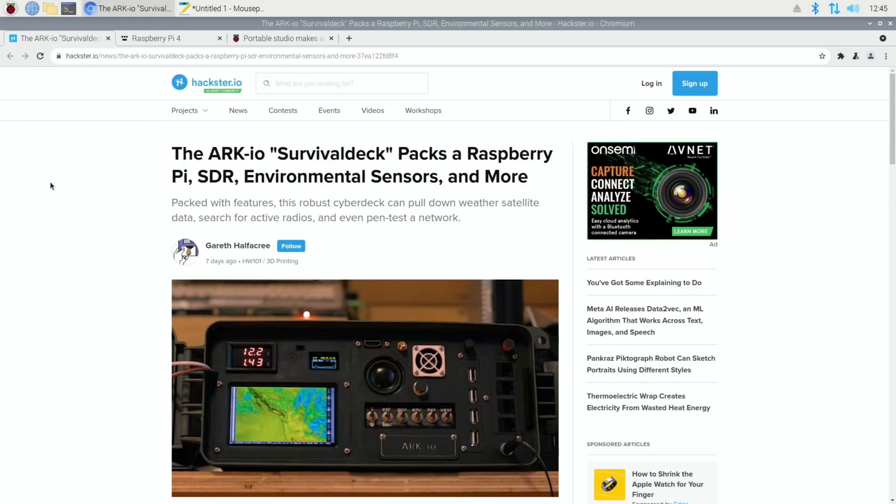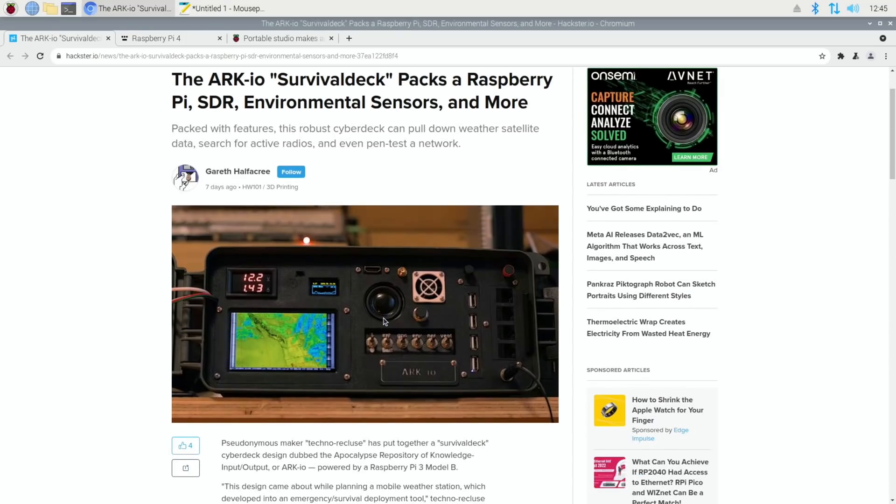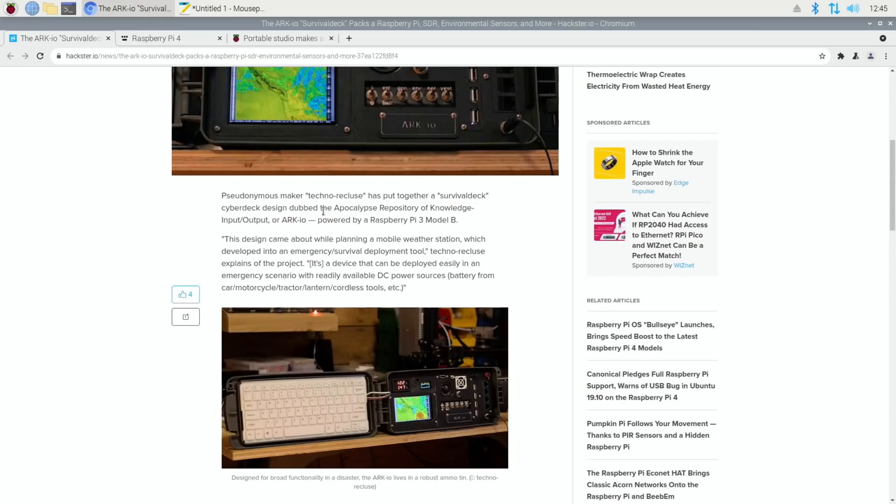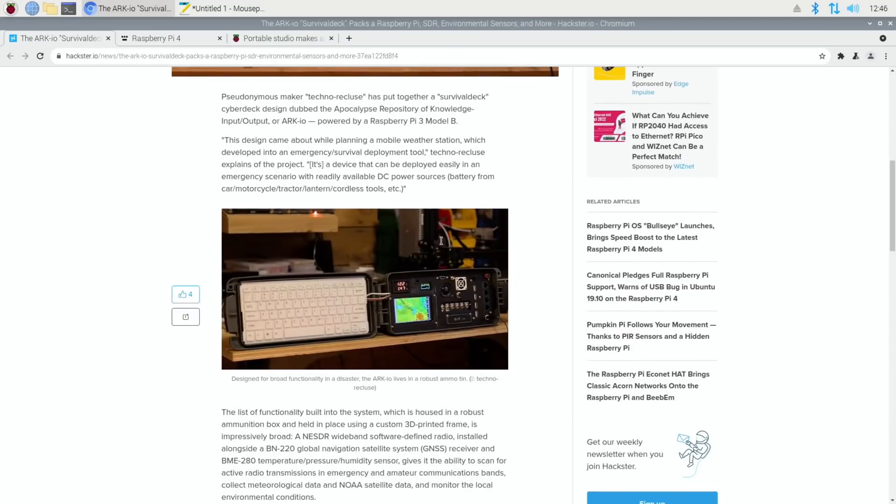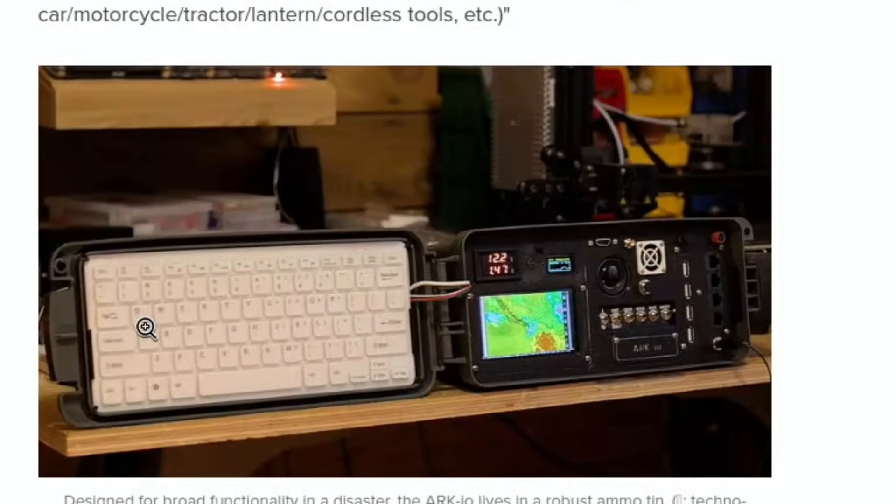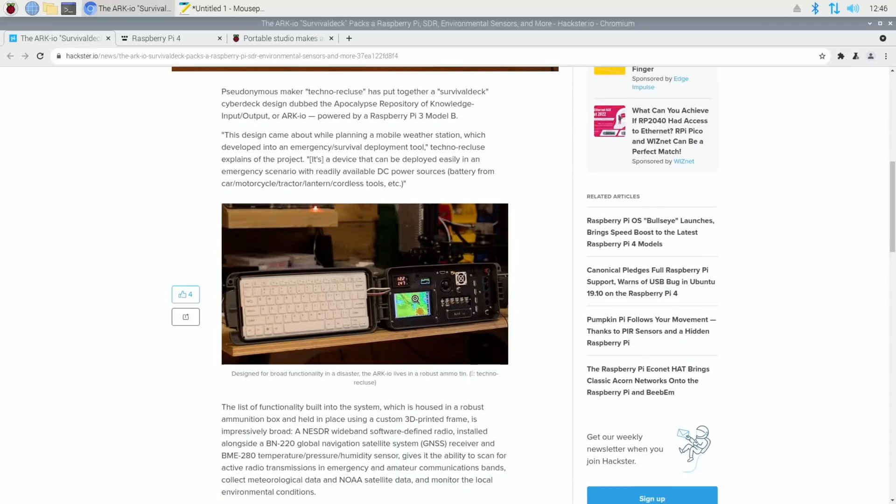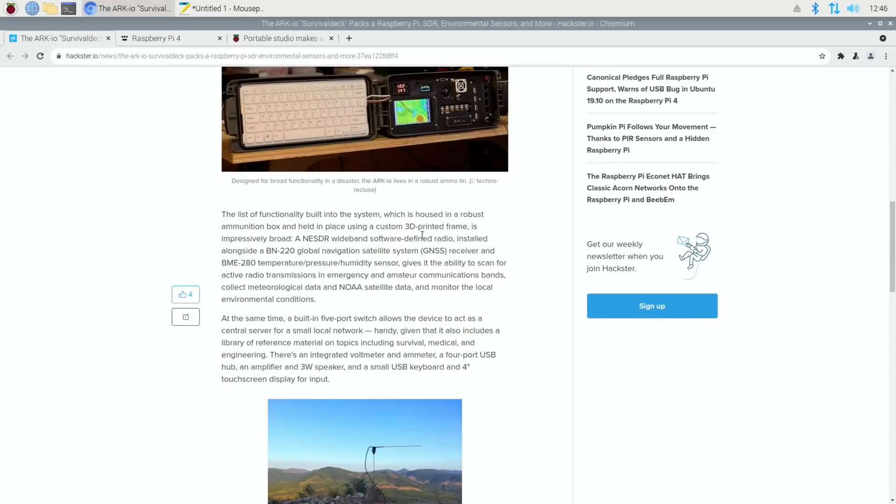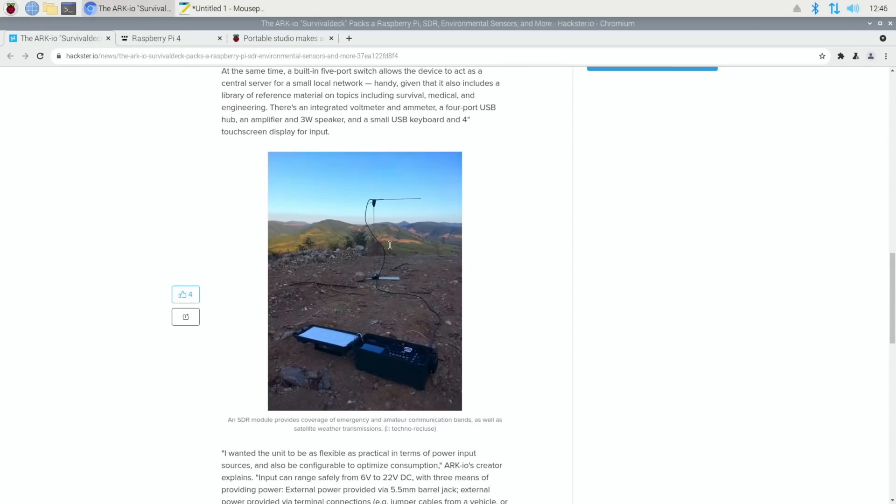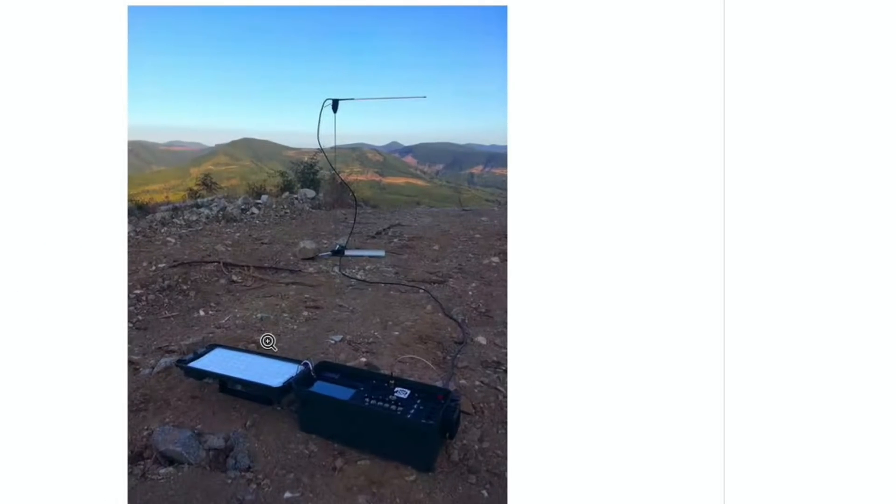The ARC IO Survival Deck was in Hackster.io: Packs a Raspberry Pi, SDR, environmental sensors and more. And there's actually a keyboard in here as well. It just looks great. Dubbed the Apocalypse Repository of Knowledge Input Output, or ARC IO, powered by Raspberry Pi 3 Model B. The design came around while they were planning a mobile weather station. We scroll down, you can see there's the keyboard in here, like a lid that lifts off, loads of Ethernet ports, custom 3D printed frame, and you can see it out in the field in this picture.